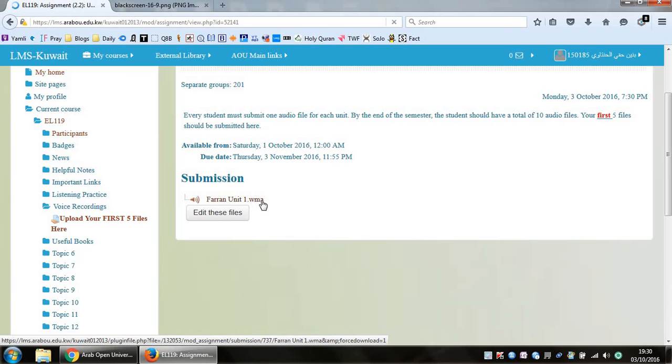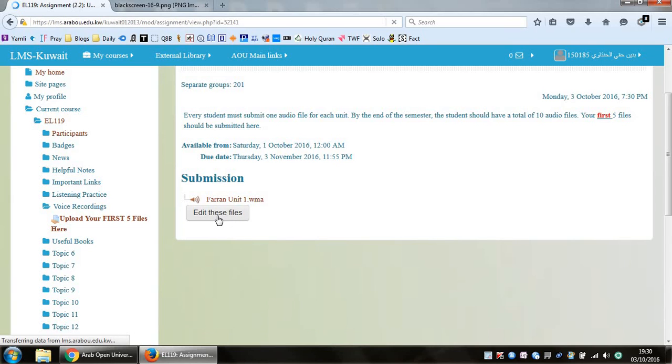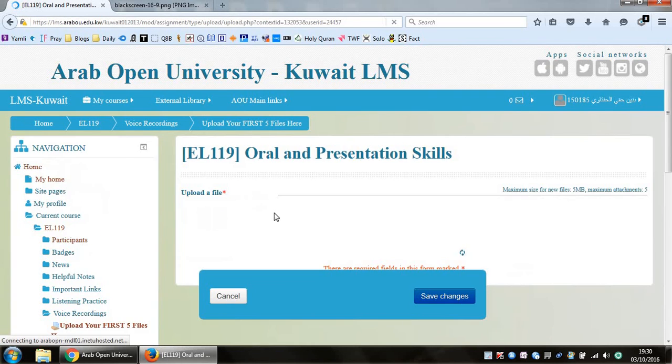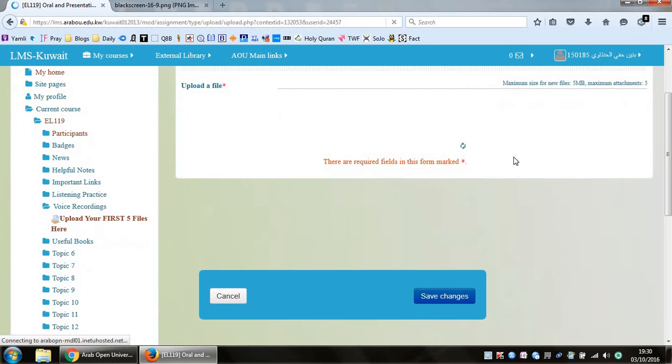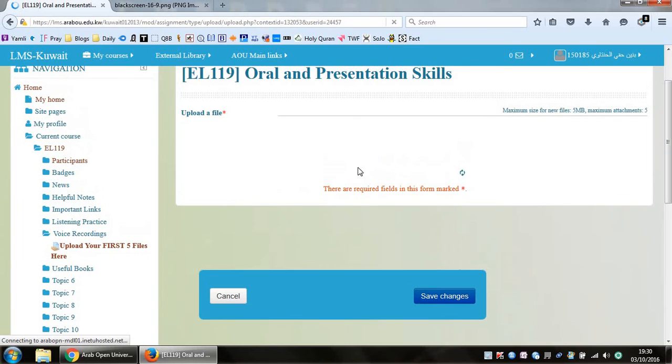Now you should see that your submission is actually over here. So it shows button unit 1 dot WMA. And you do this, of course, for all the other files. So when you want to upload your second file, you do exactly the same thing. Edit these files, and then, of course, you have to wait patiently once again.